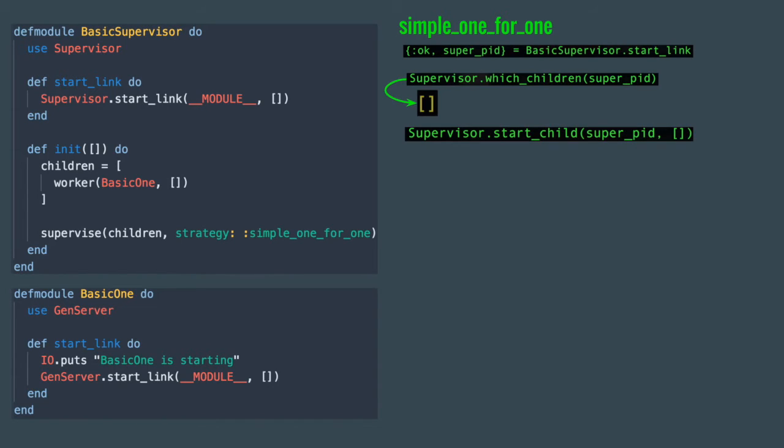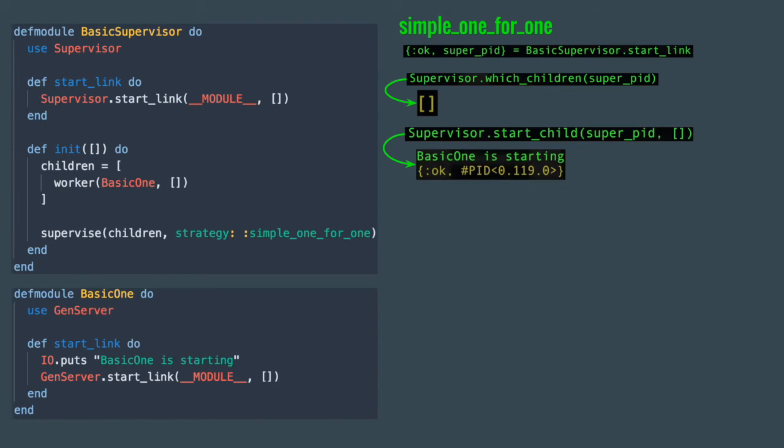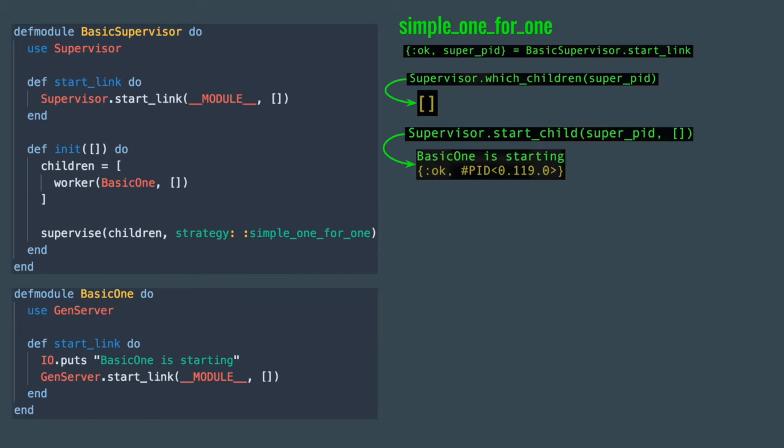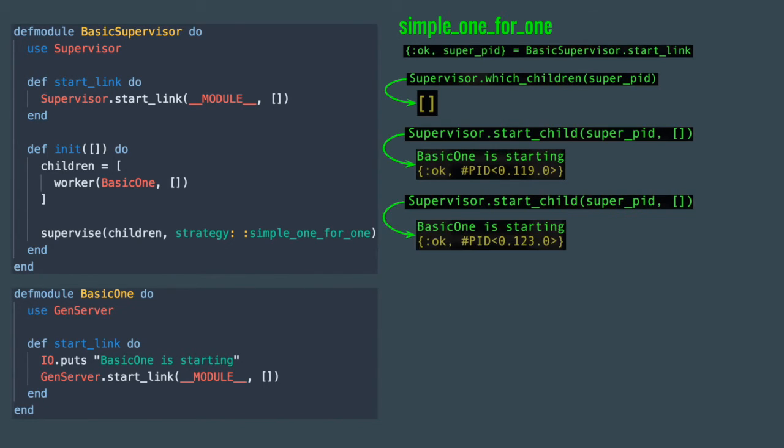When you run it, you'll see basic_one is starting printed out and OK and the worker process ID will be returned. You are not limited to just one child process however. Simple_one_for_one strategy is meant for monitoring multiple processes of the same kind. So you could start multiple basic_one workers by running supervisor start_child again and again you'll see basic_one is starting printed out and the new process ID is the response value.